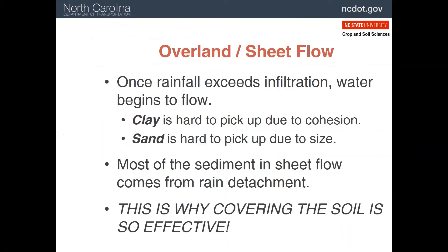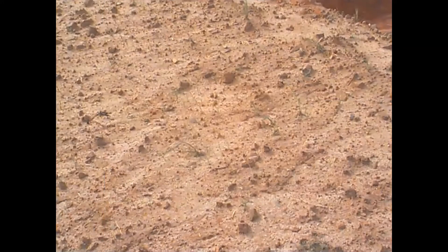When the soil becomes saturated, the water starts to flow downhill. Initially this is spread out in sheet flow, which mainly just carries particles detached by the raindrops. Covering the soil is very effective because it stops raindrop detachment and slows sheet flow. Notice all the rocks on the surface in this picture — they didn't fall out of the sky, but the soil around them eroded away. Our ancestors used to send the whole family out to pick up rocks at the end of the season, indicating how much erosion was happening before better farming practices were adopted.